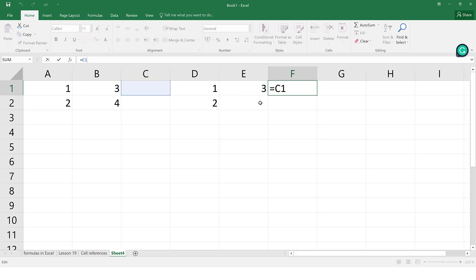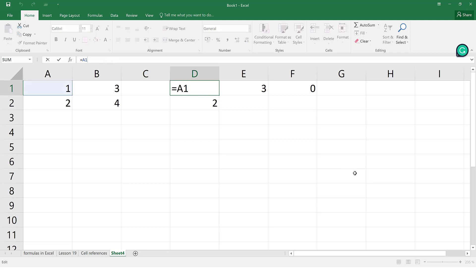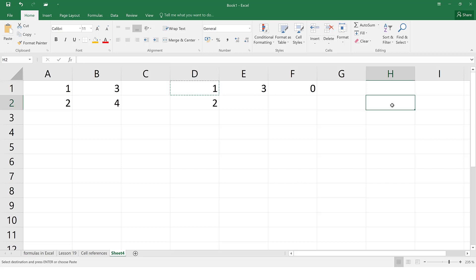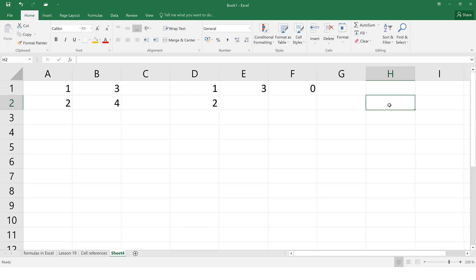The opposite of relative referencing is what we call absolute reference. With absolute reference, we want to keep that exact cell reference in our formula no matter where we paste it — don't change it. So if I want the value of A1 to remain A1 wherever I paste it, by default Excel uses relative reference, so if I paste it elsewhere it will change both the column and the row. That is not what we want.